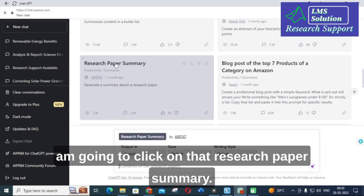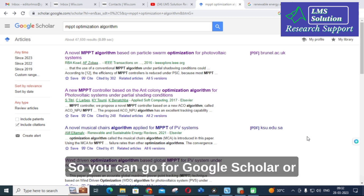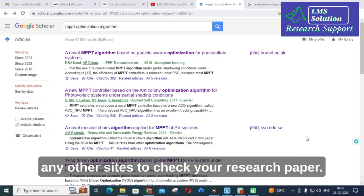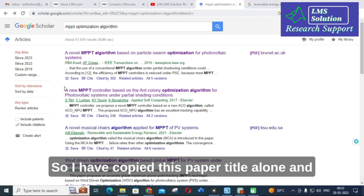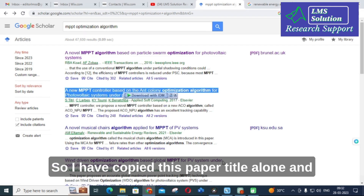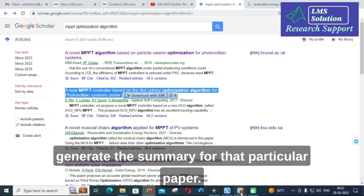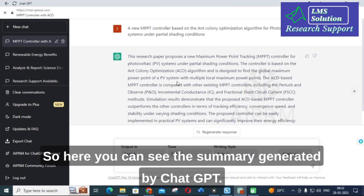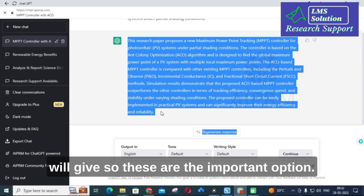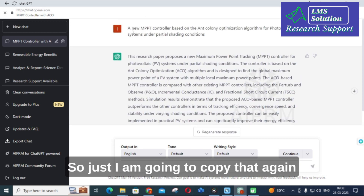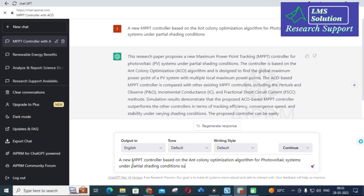The next option is Research Paper Summary. I am going to click on that. You can go to Google Scholar or any other site to find your research paper. I typed 'MPPT optimization algorithm' and different papers appeared. I copied the paper title and pasted it into ChatGPT to see how it generates a summary. Here you can see the summary generated — a new MPPT-based algorithm — and related research details are produced.